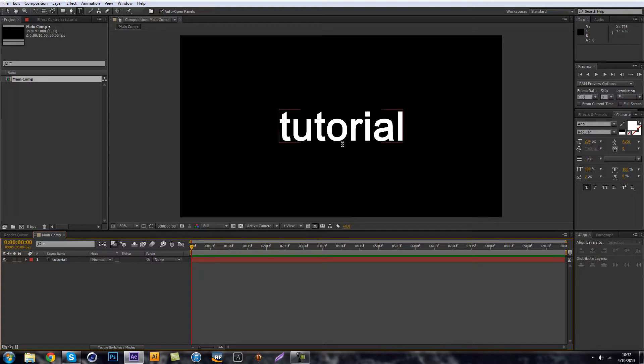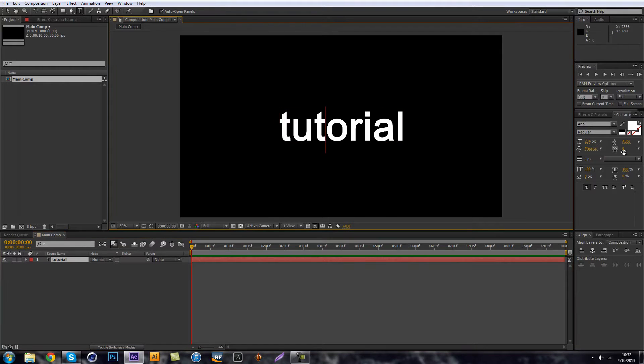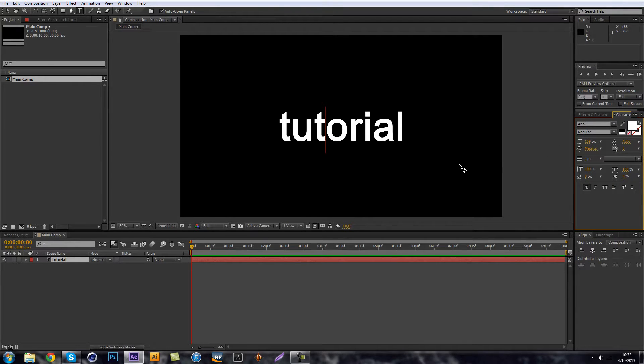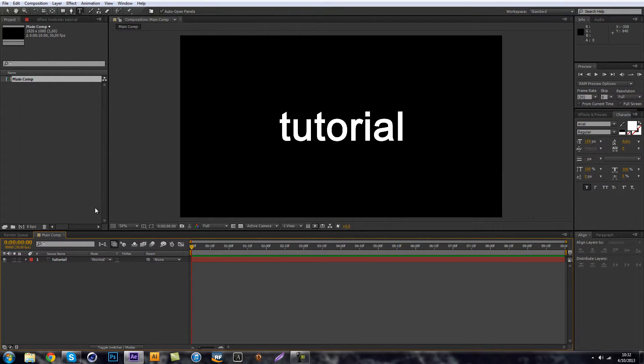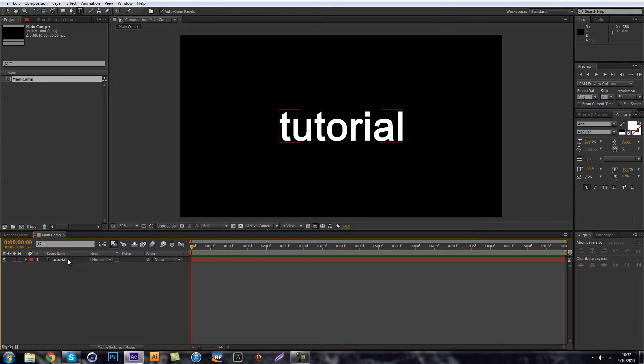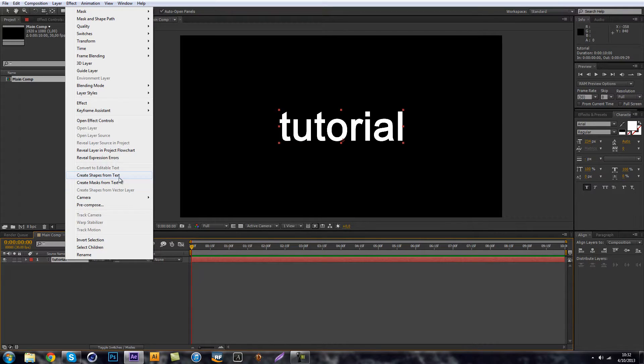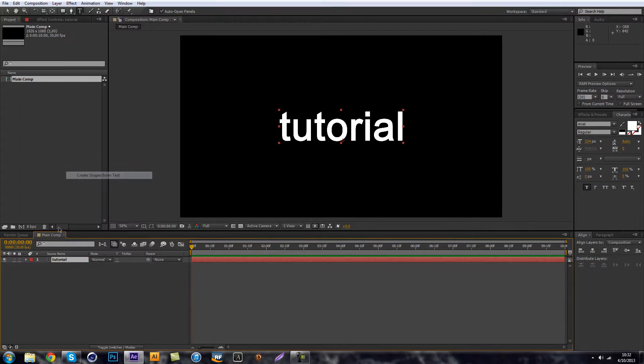And let's make sure that our font, our size and everything here is just perfect because we're going to change this into shapes and add some effects to it. So let's just right click this and create shapes from text.